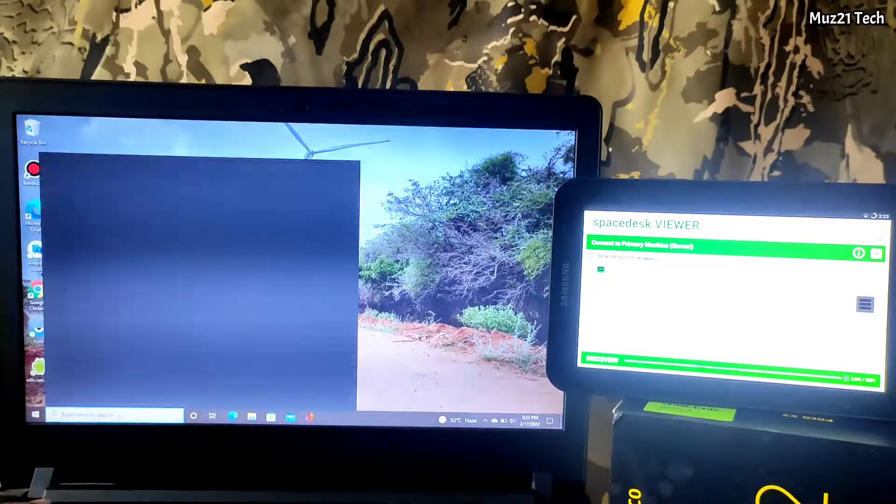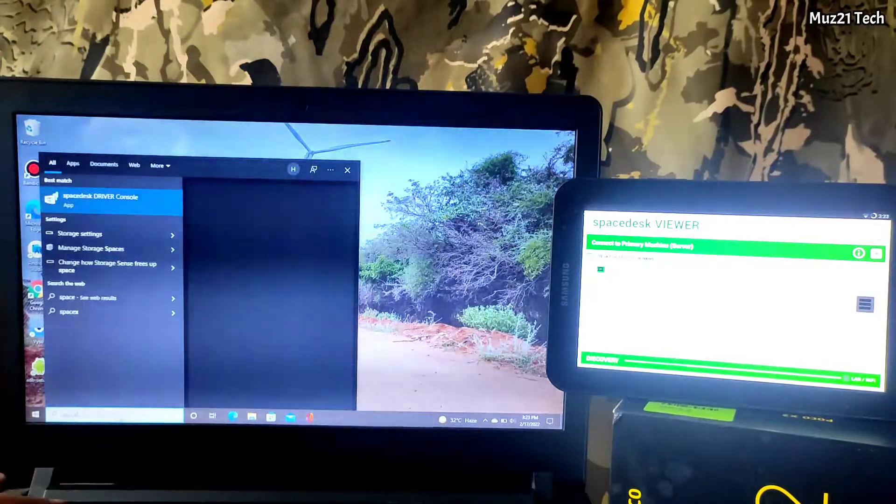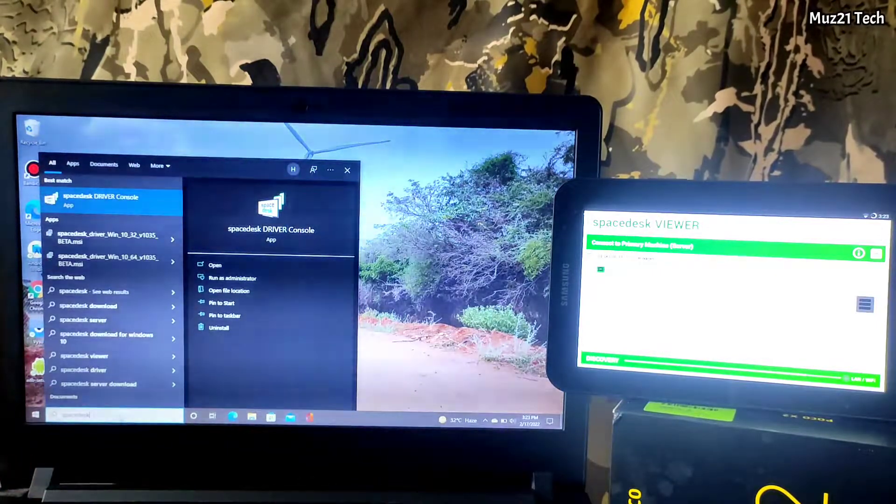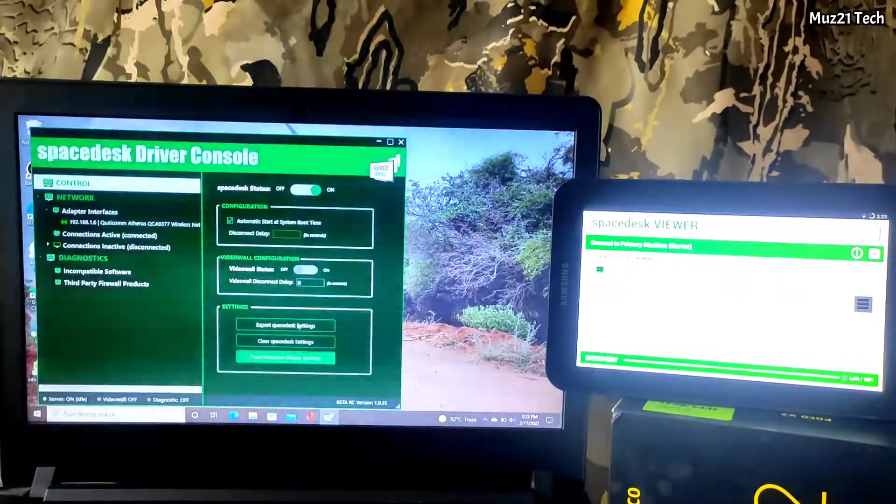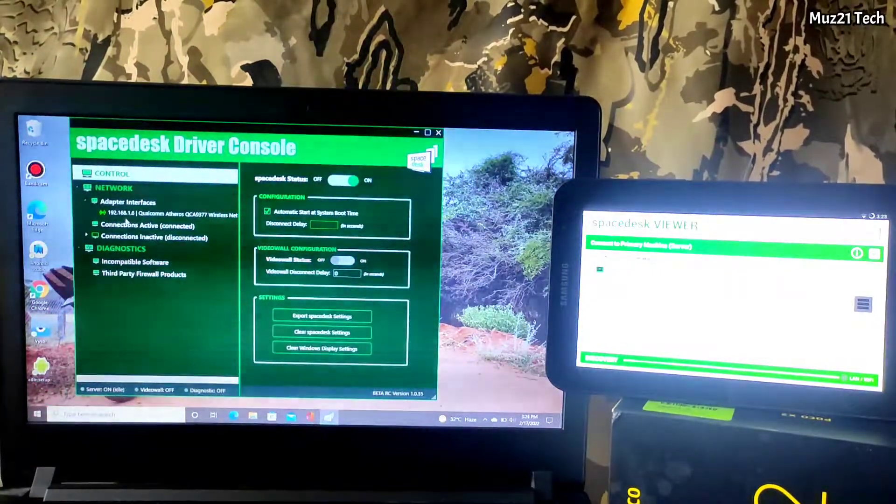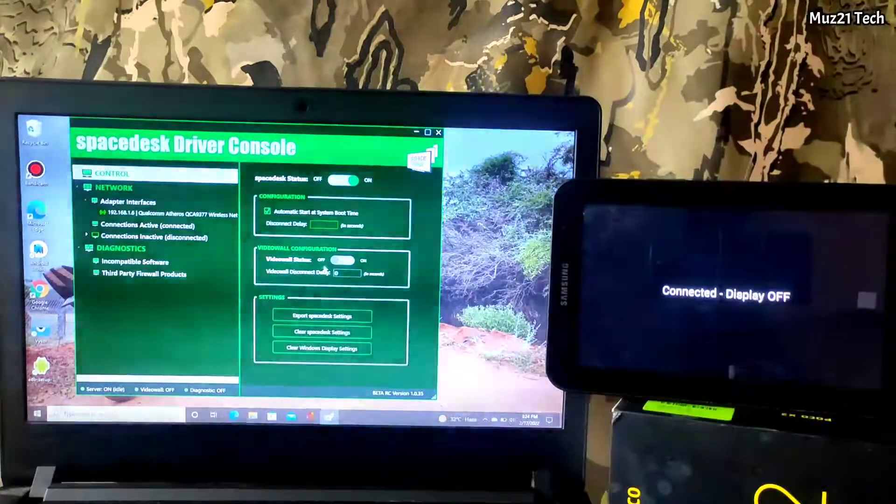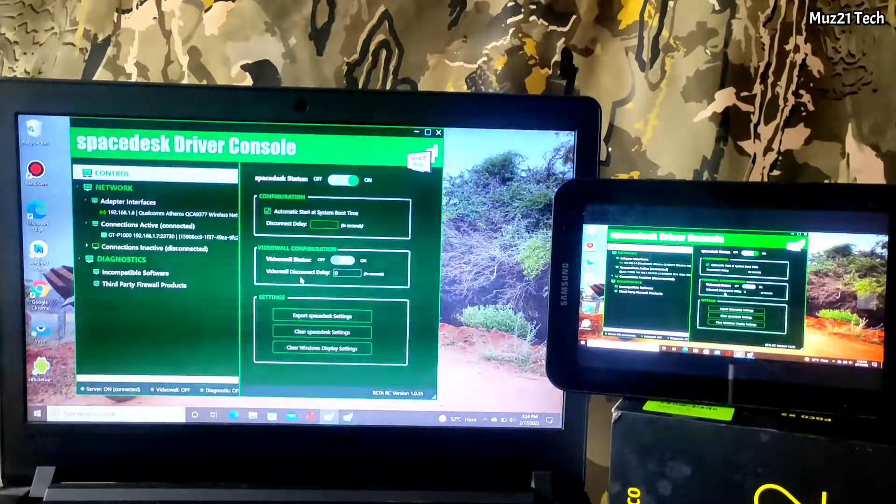Connect both devices on same network. Tap your device that you want to connect.